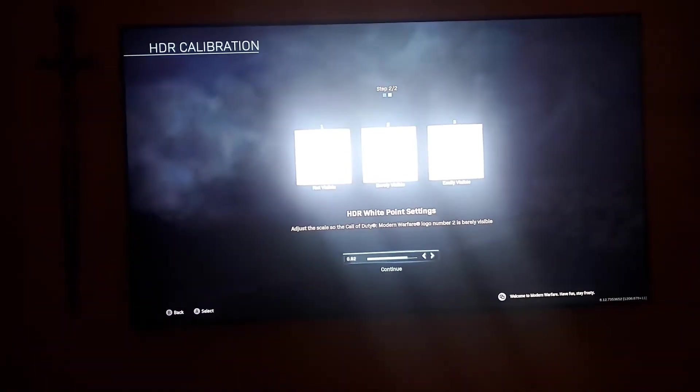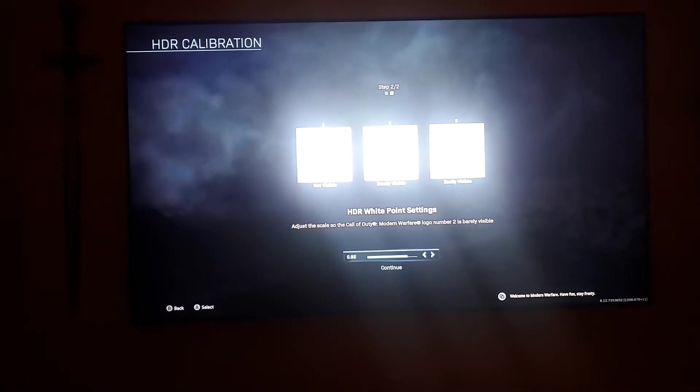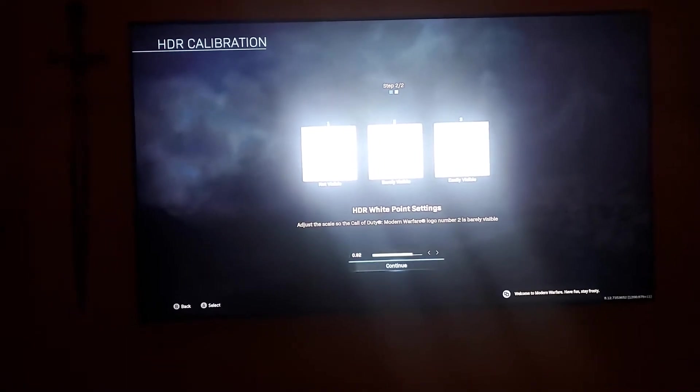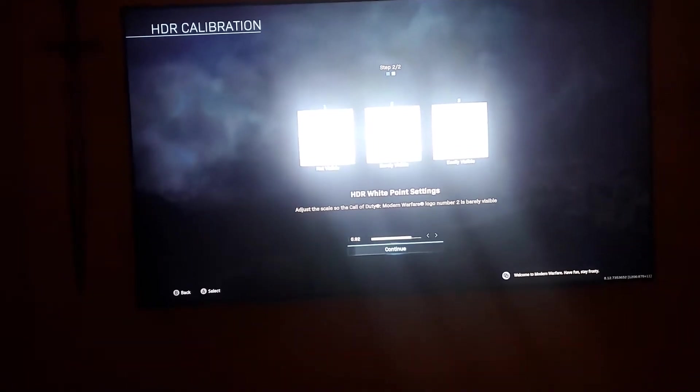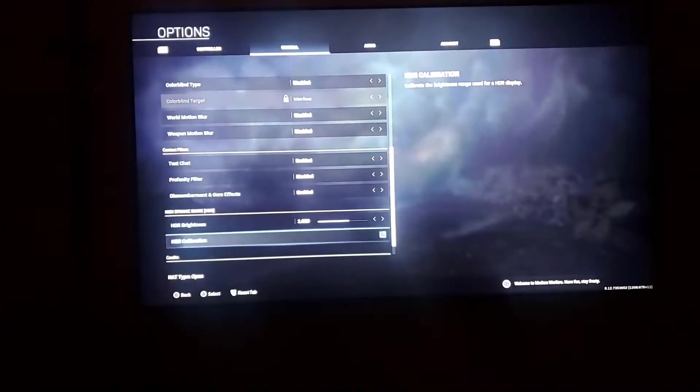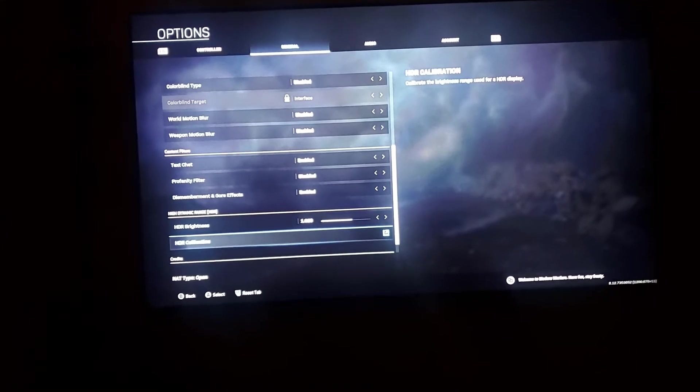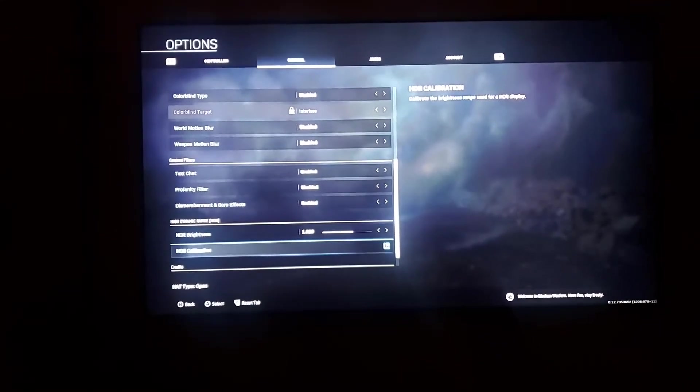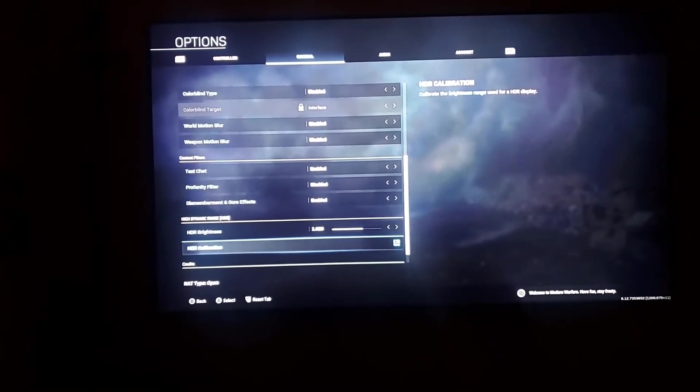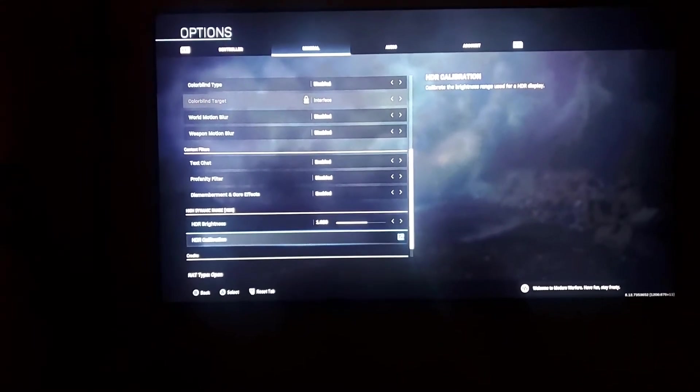Those are the settings and I promise you that you will see a very eye-popping experience of the visuals, the color, the fidelity, the resolution, everything.